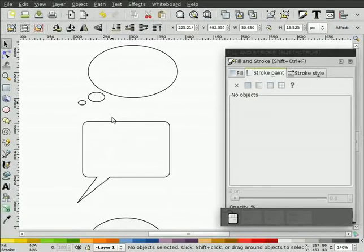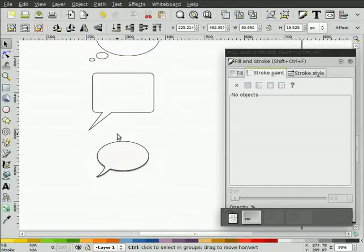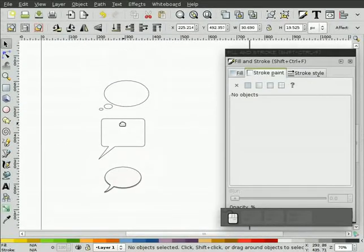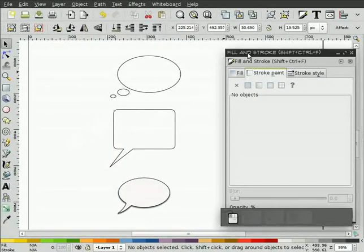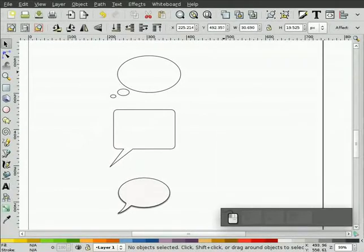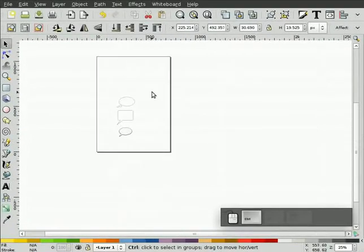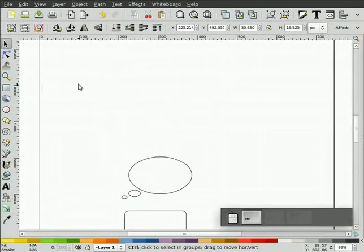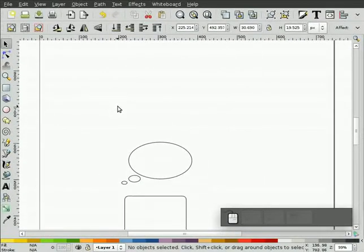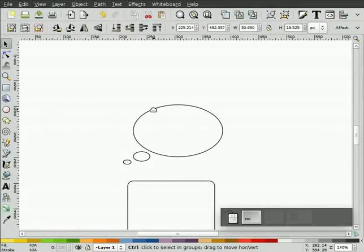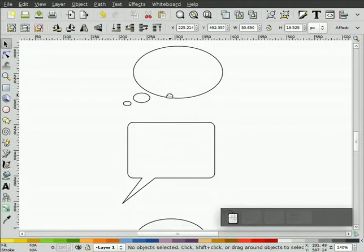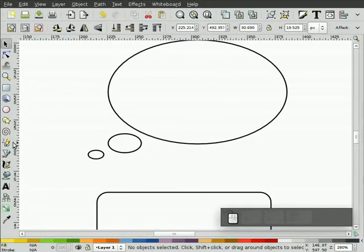You can play around with those. So there's three very quick and easy speech bubbles you can use for some type of comic work you might be working on. Now one other thing I want to cover is putting the text into these objects. So it's very simple.